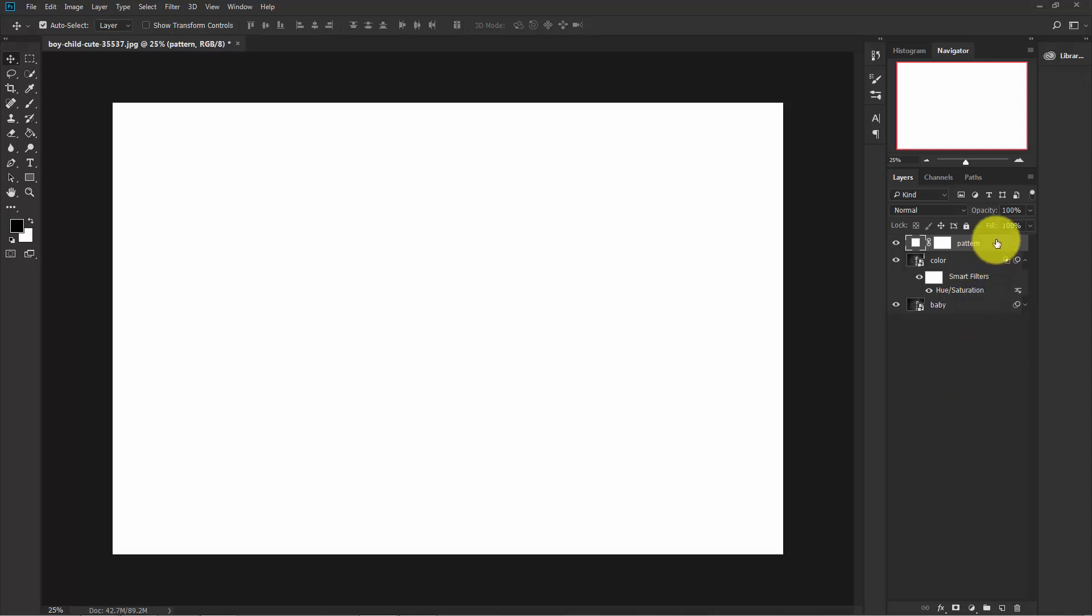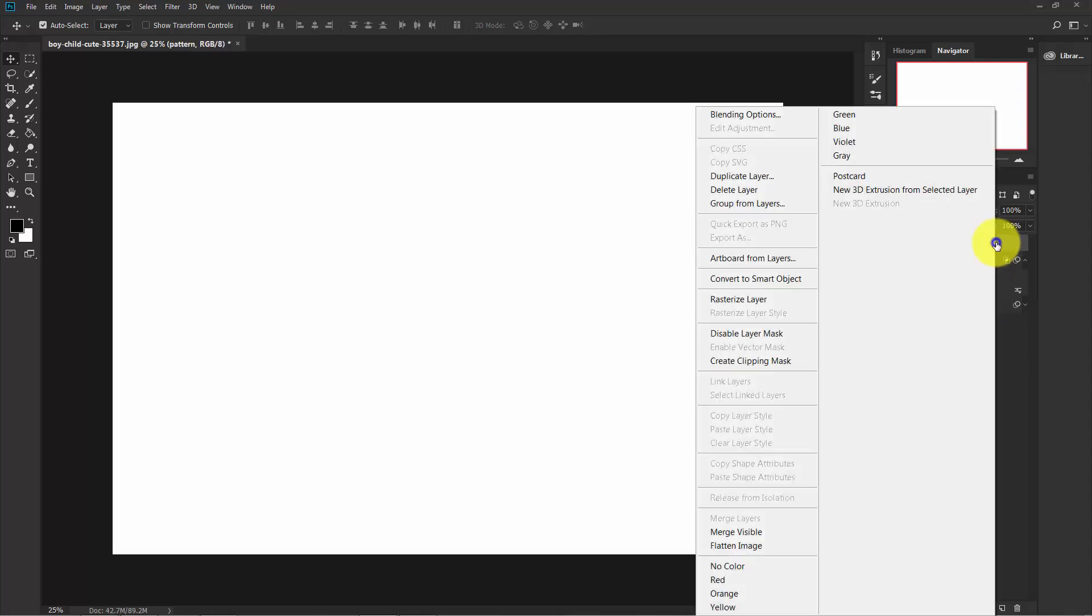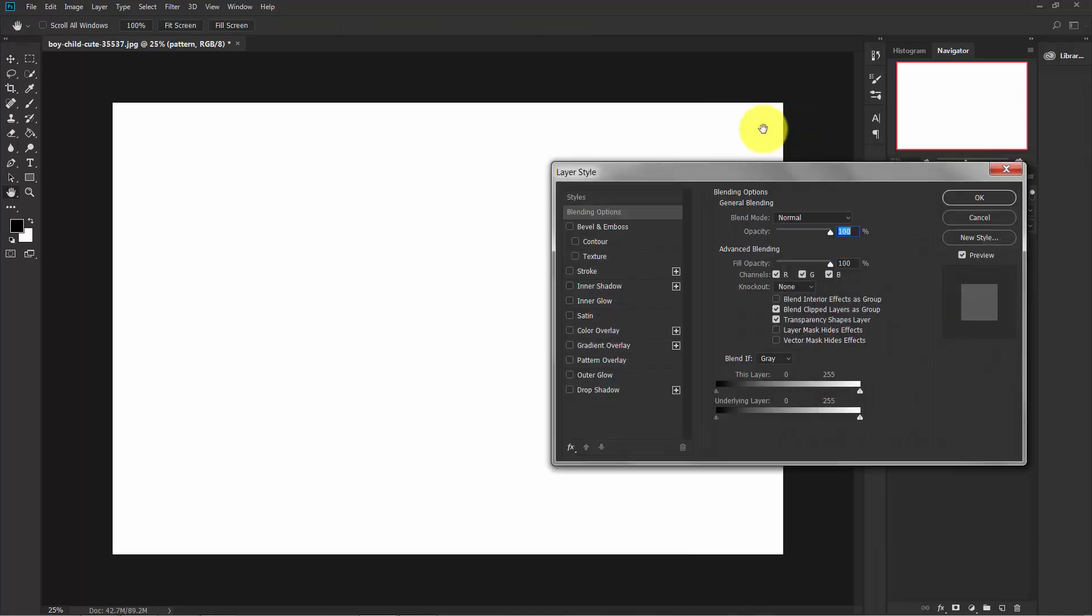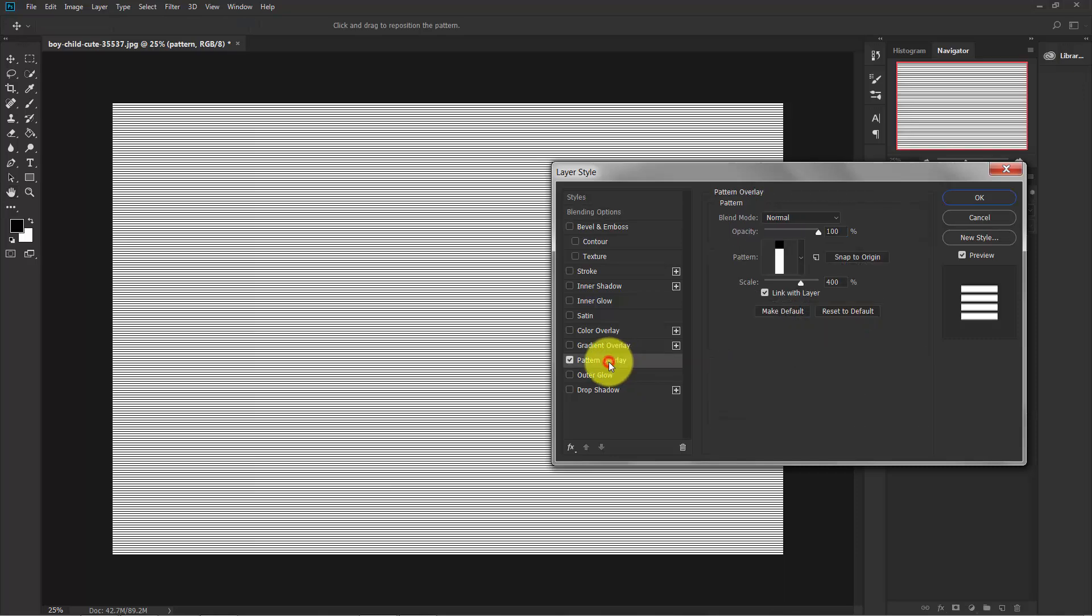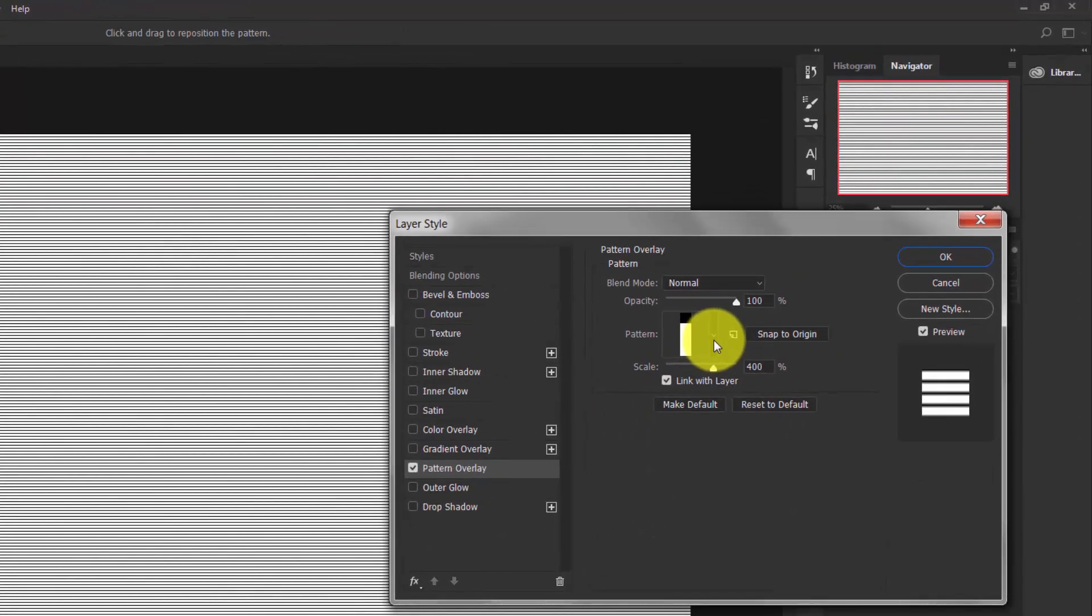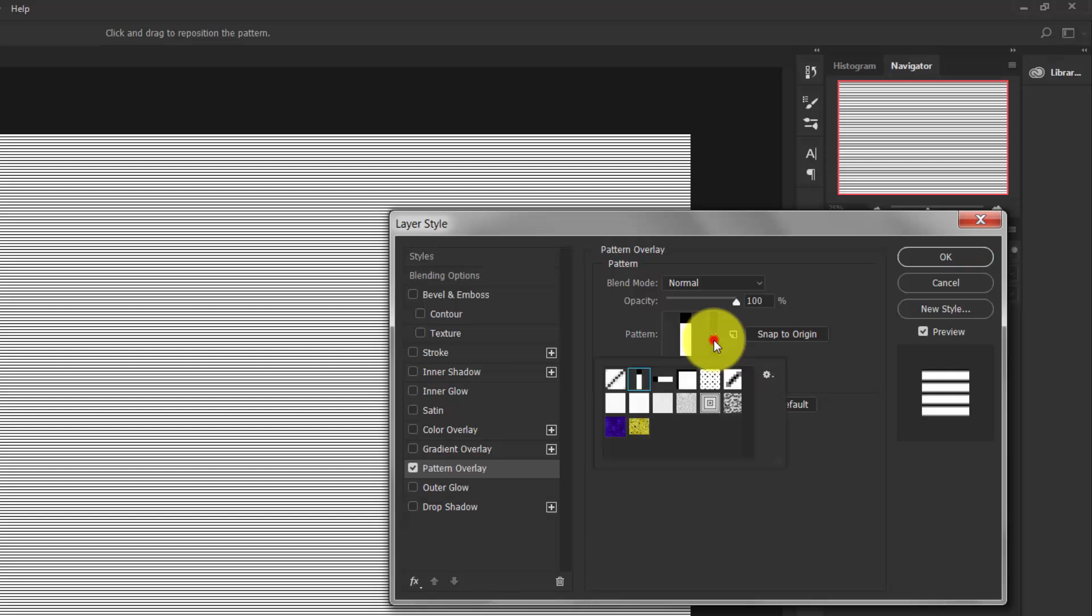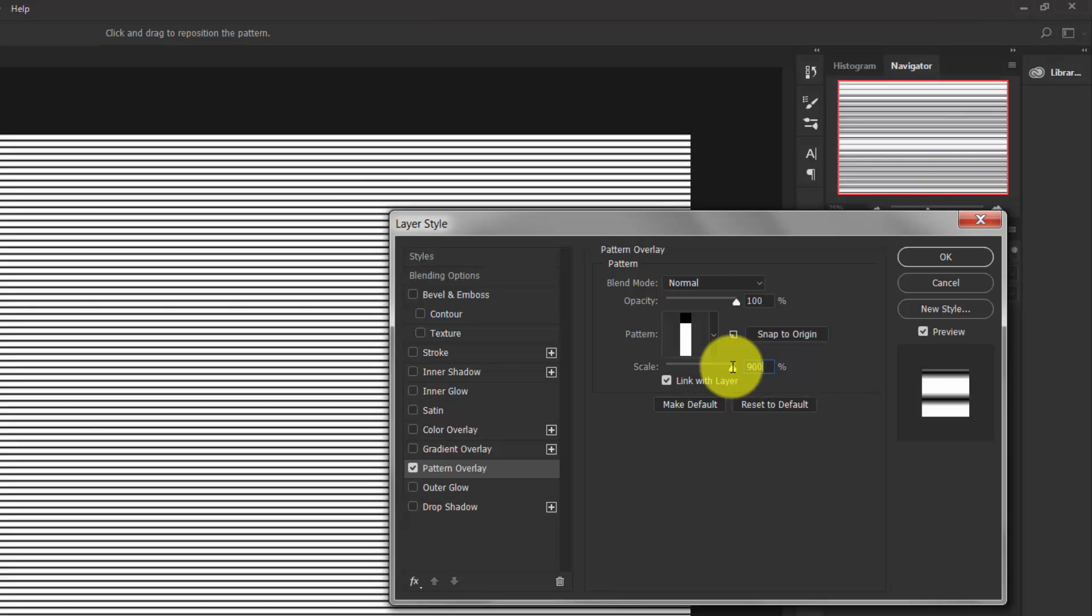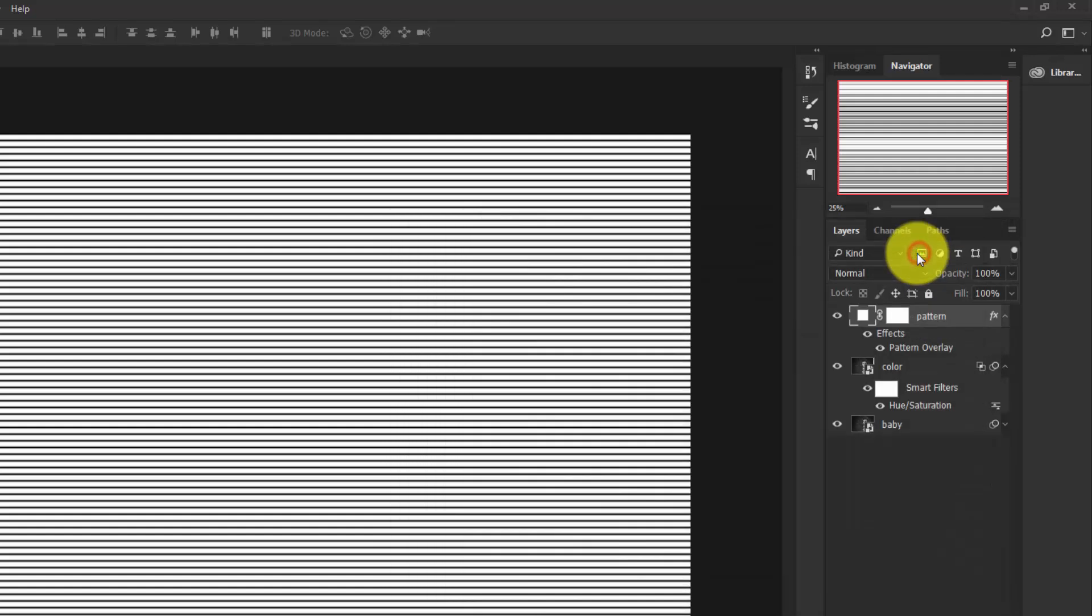Right-click on this layer and select Blending Options. Activate the Pattern Overlay for this, and in the pattern select the second one, Horizontal Line. Set opacity to 100% and the scale to 900. Hit OK. Now decrease the opacity to just 5%.